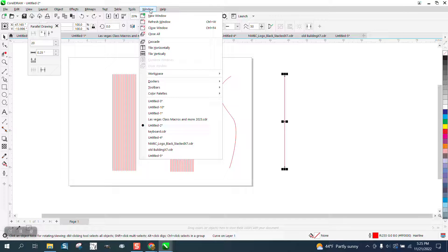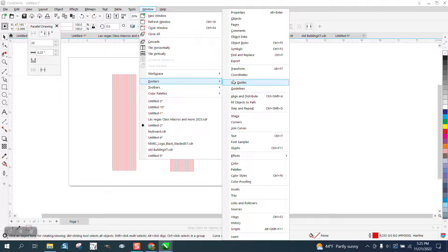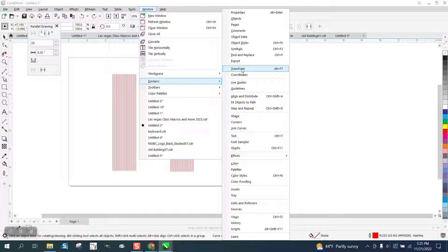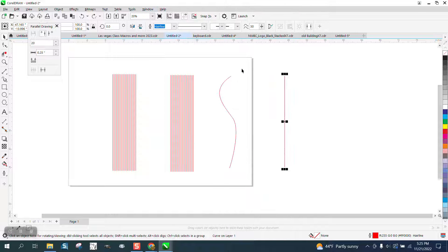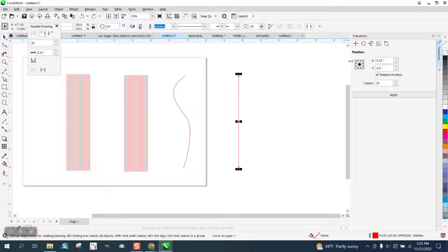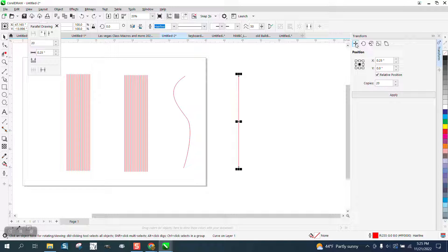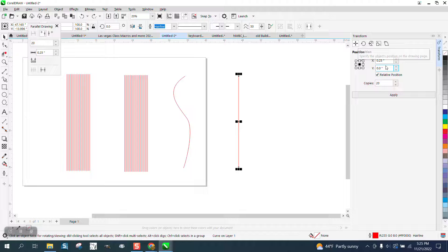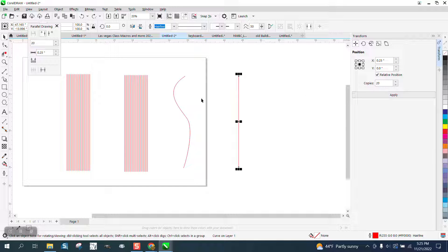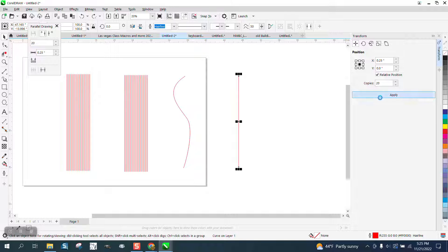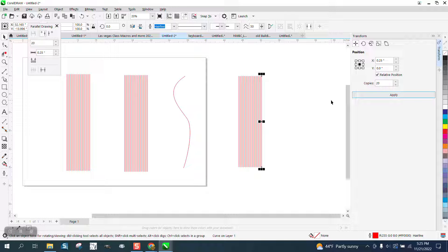Go to Windows, Dockers, Transform - and yours might say Transformation - and go right here to Position. Go to the X, which is left or right, a quarter of an inch and 20 of them, and it'll draw 20 lines.